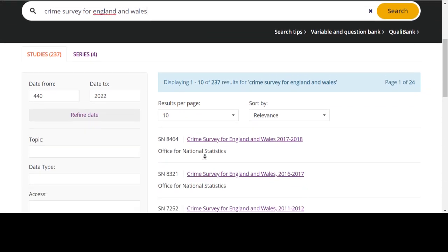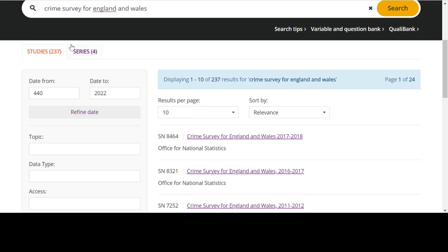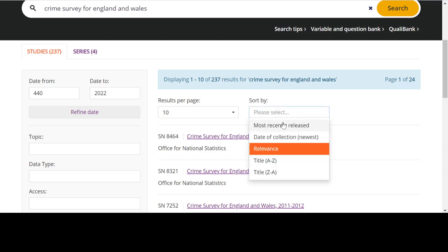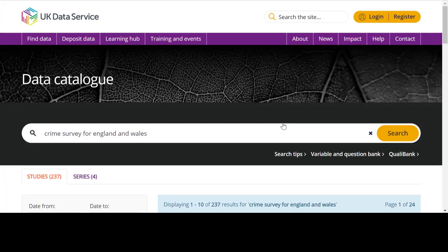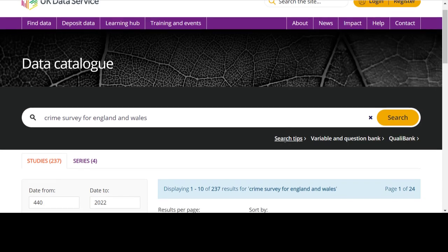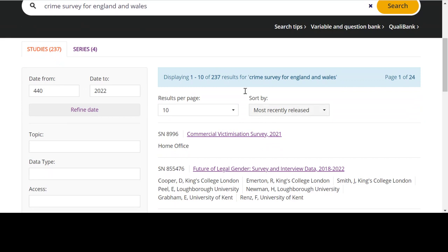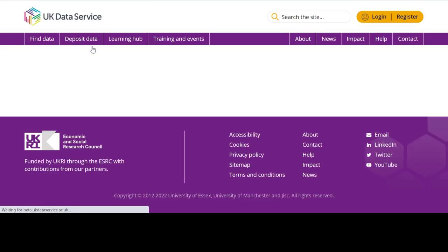One important thing to note when using the catalogue is the difference between studies and series. Under the studies tab, you will find links to the catalogue pages for individual datasets. These might be for a particular year or wave of a study. To find the most recently released of these datasets, you can use the drop-down menu to sort by most recently released. On the other hand, if you click the series tab, you will be shown the series pages for certain datasets.